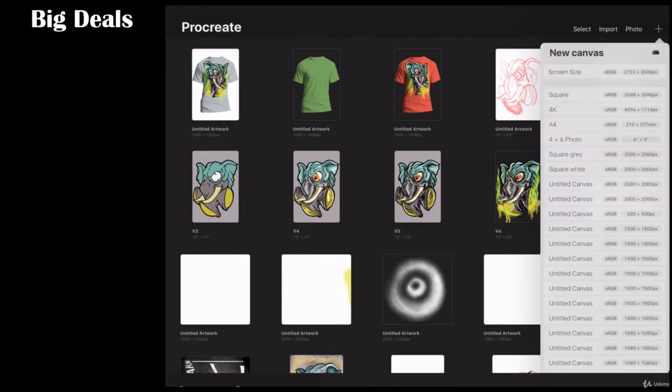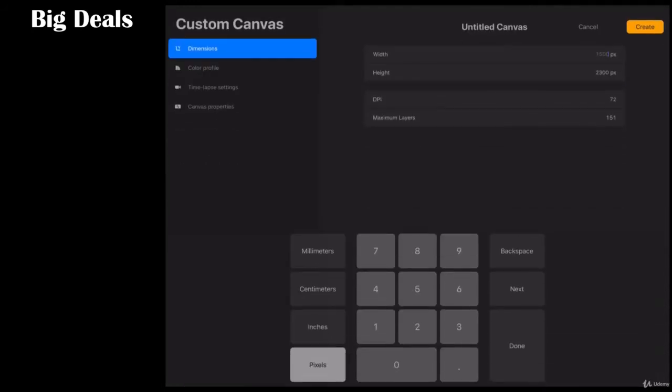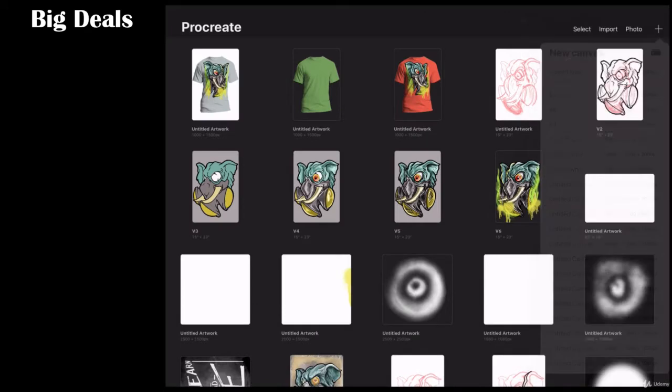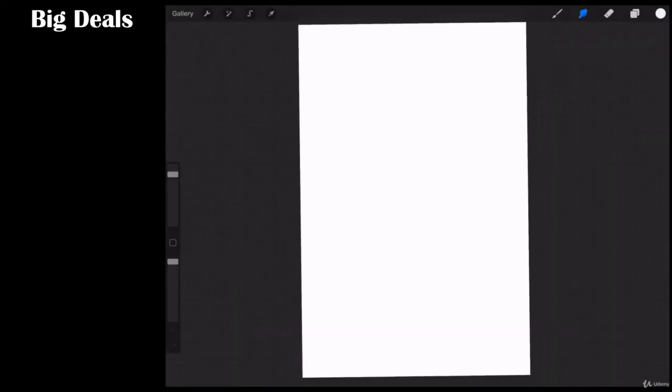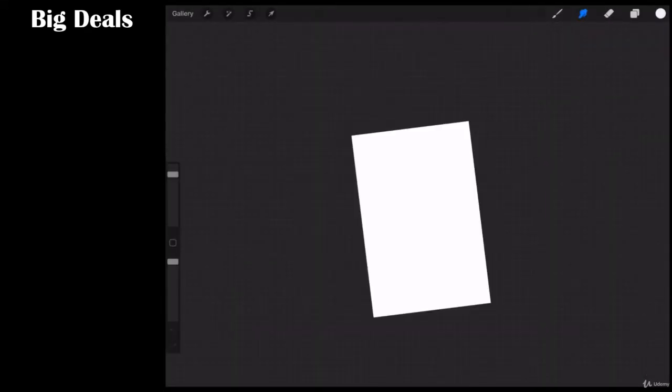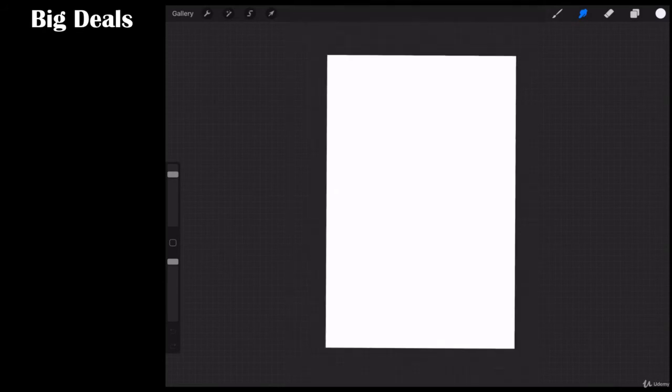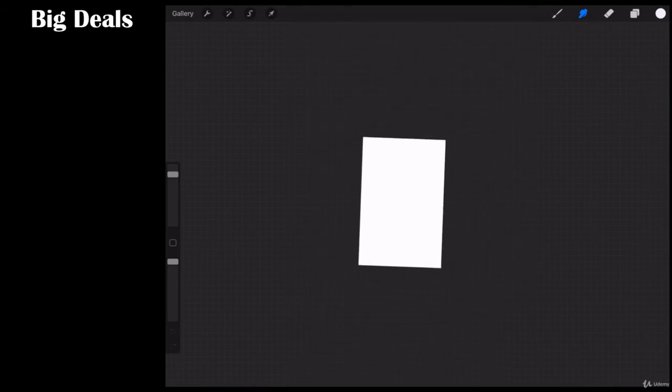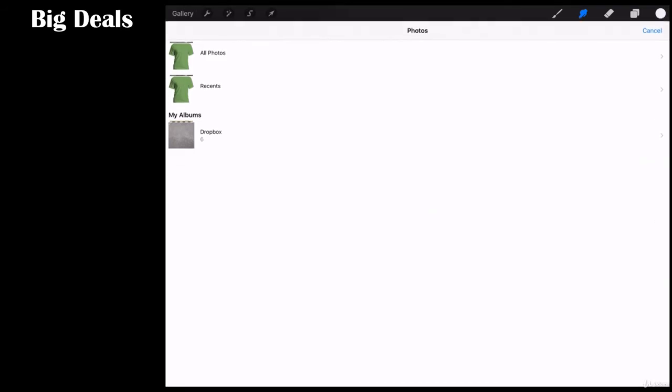So let's go ahead and start by opening up a new document and I'm going to go 1500 wide by 2300 tall. This is going to be more of a portrait orientation. I'm going to bring this thing down super small. Procreate does not want to cooperate today. Let's come over to the action and insert a photo.